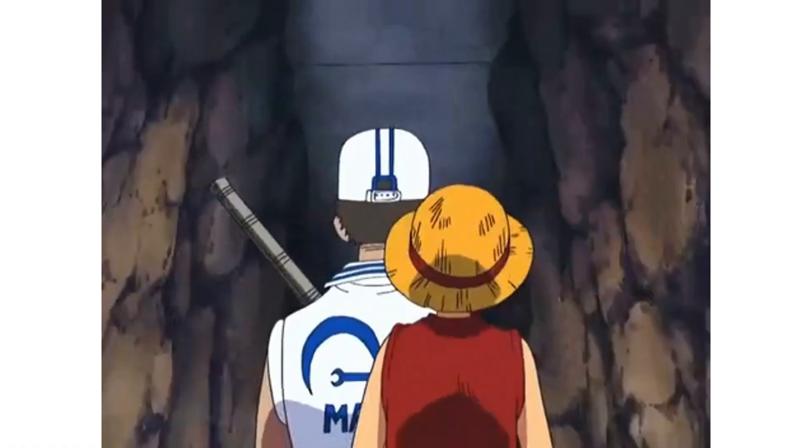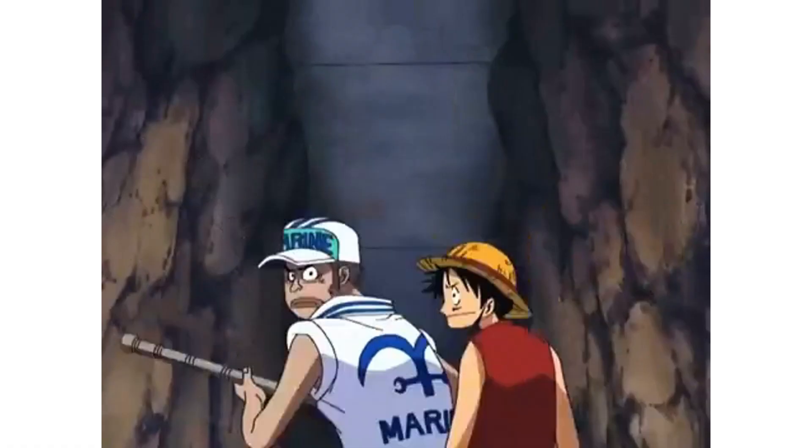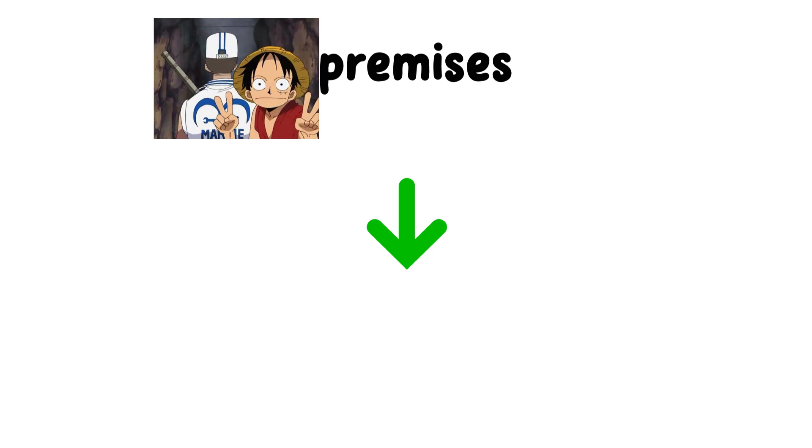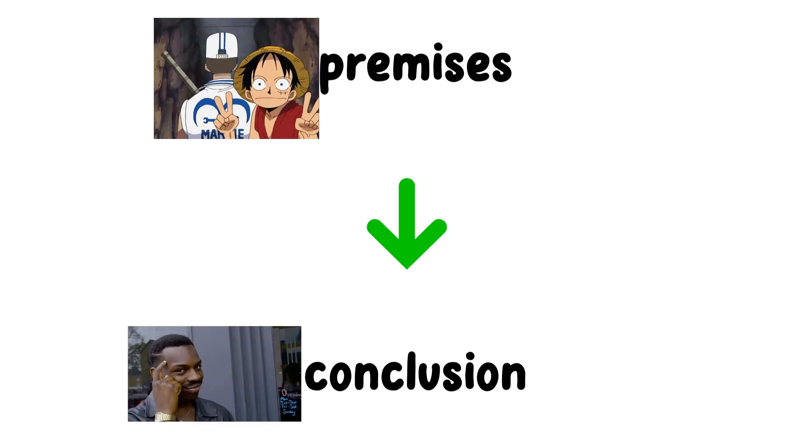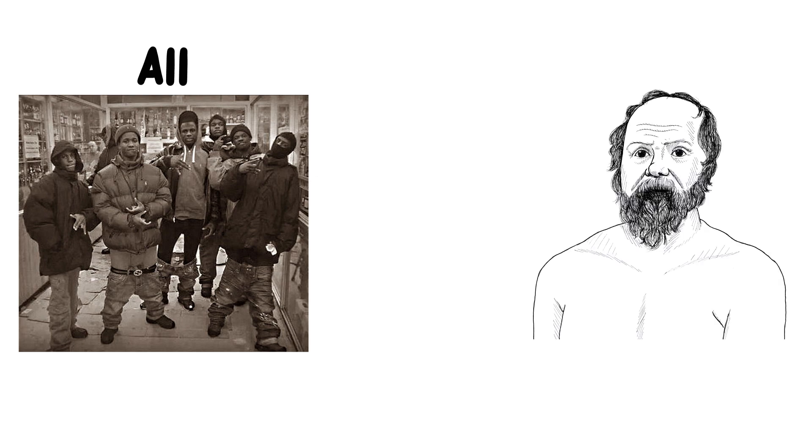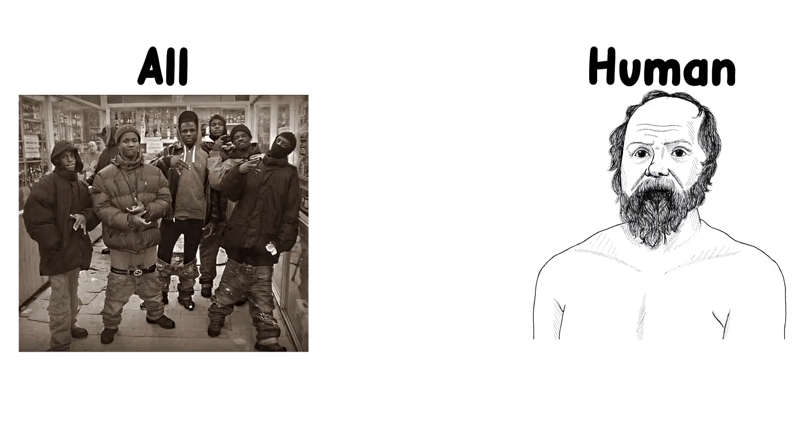This form of reasoning follows a structured format known as a syllogism, where two premises lead to a logical conclusion. For example, all humans are mortal. Socrates is a human. Therefore, Socrates is mortal.